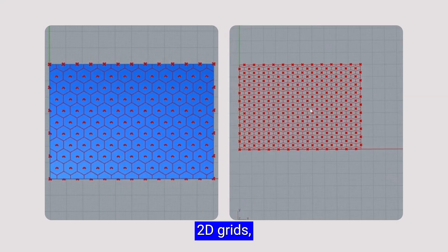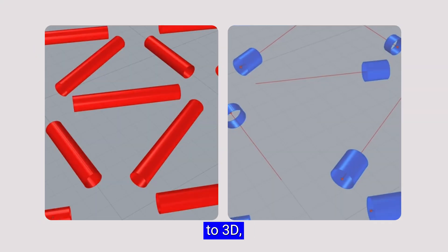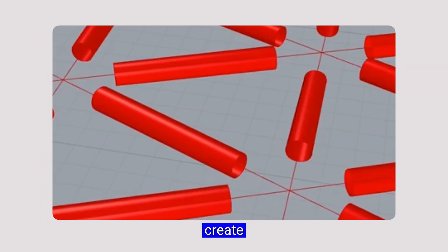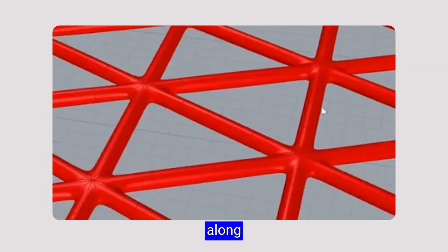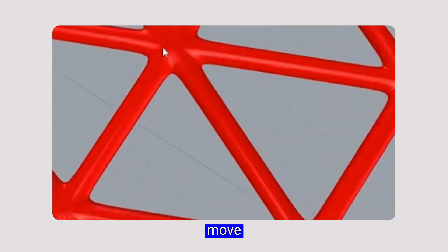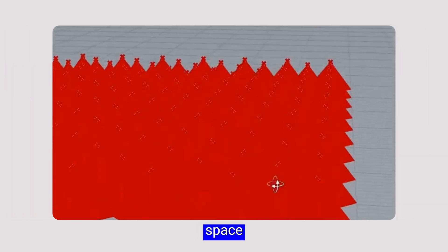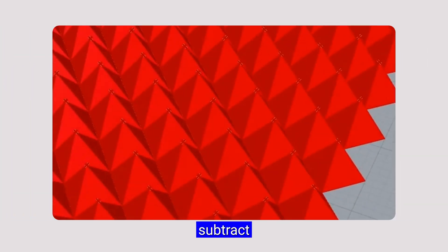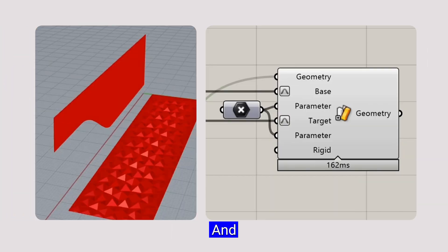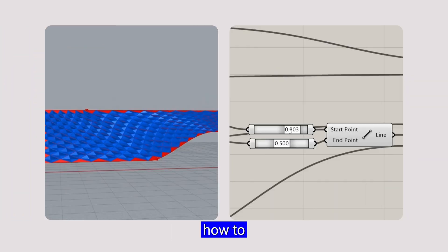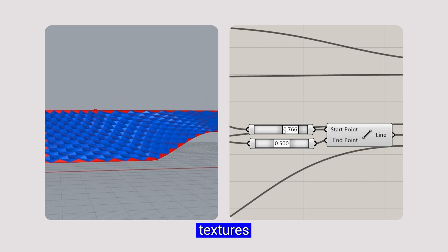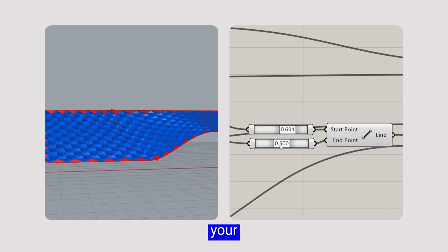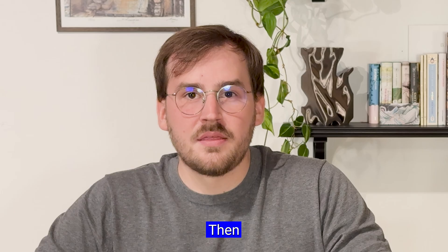We'll start from 2D grids and then move to 3D, creating some magic along the way. Then we'll move into the Z headspace to subtract or add textures to your product, and we'll see how to have your textures flow across your actual surface.